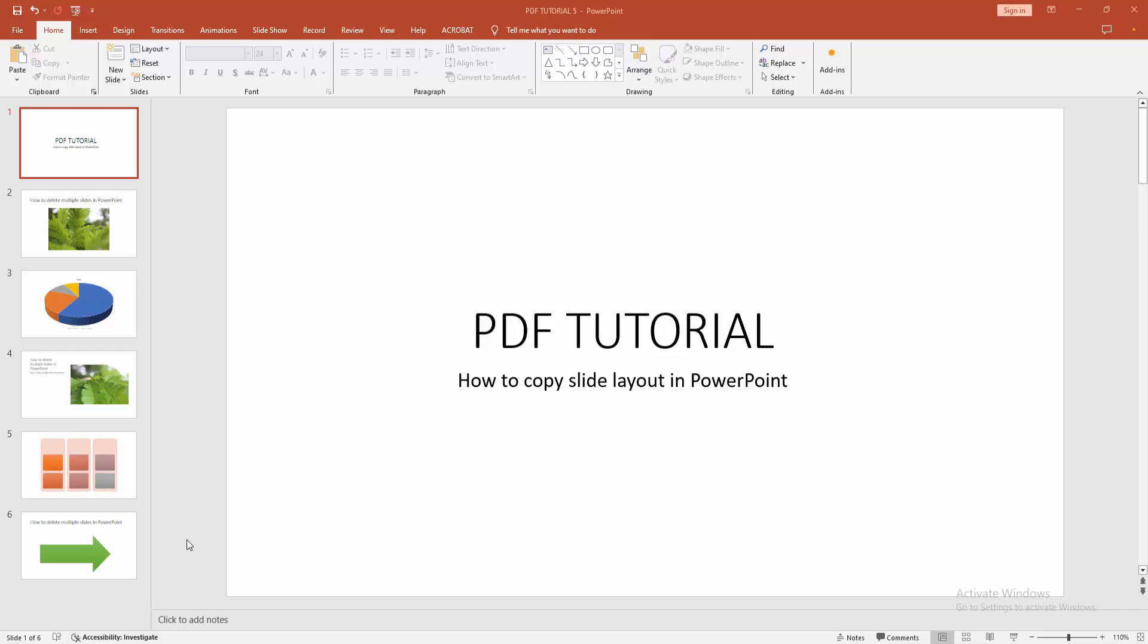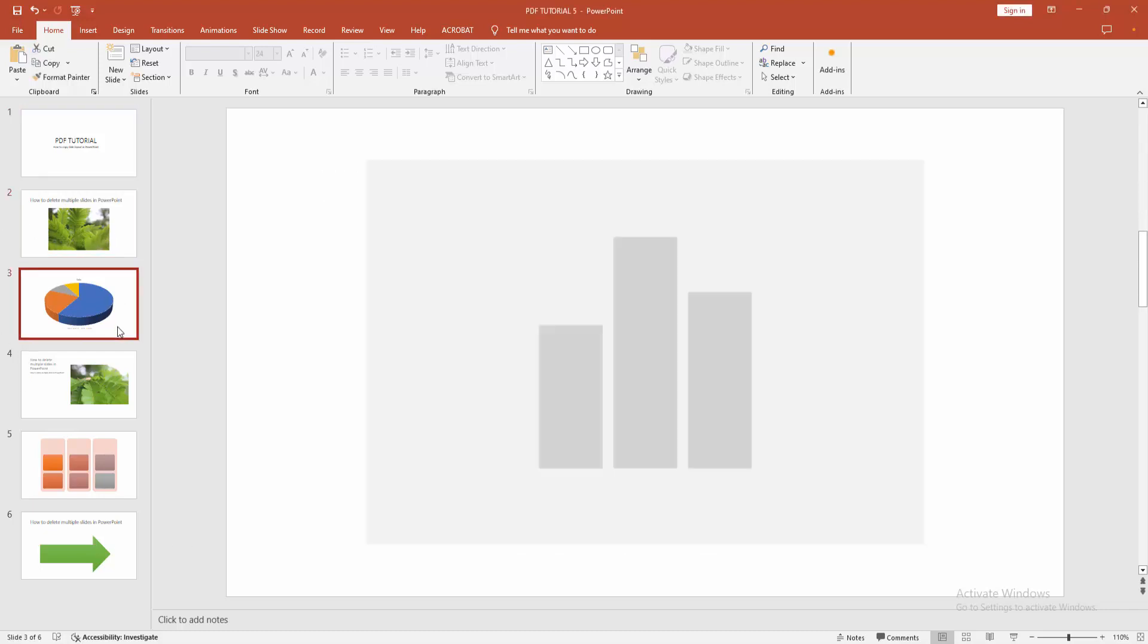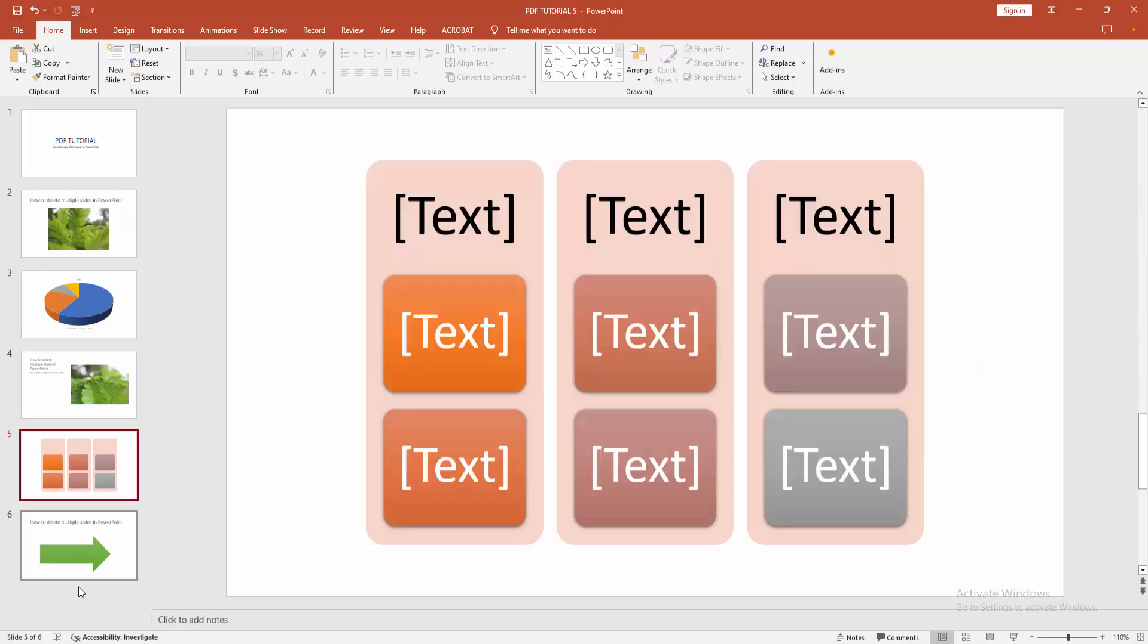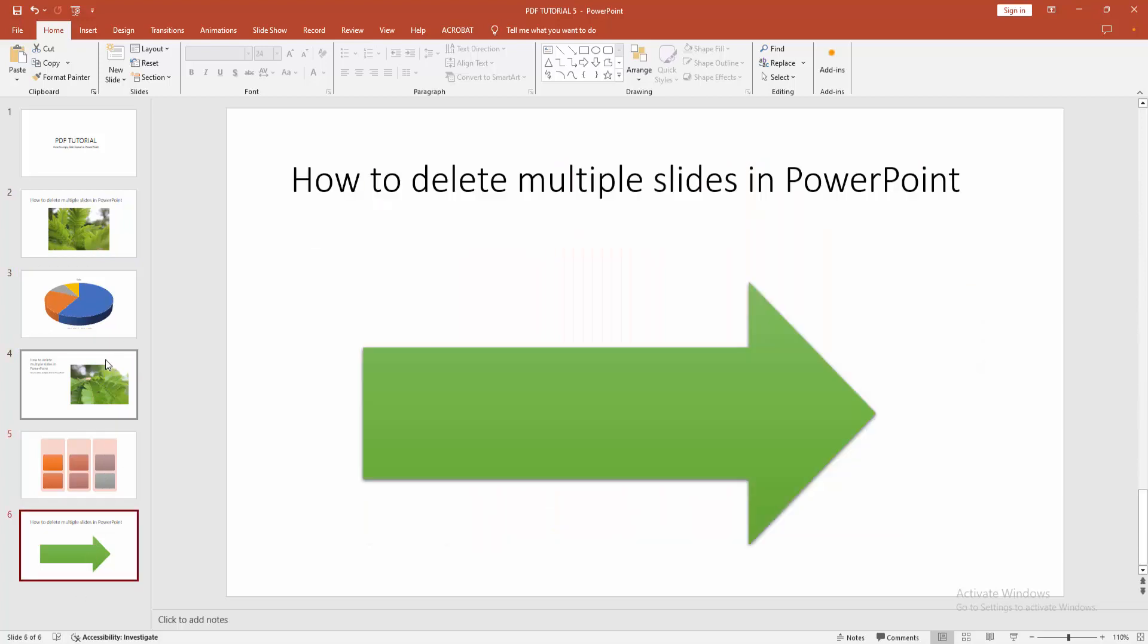At first, you have to open a PowerPoint presentation. We can see here many slides. You want to copy a slide layout.